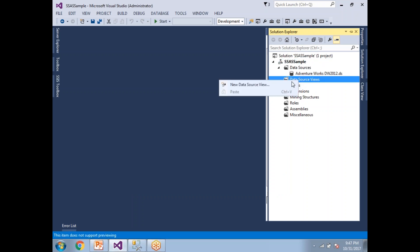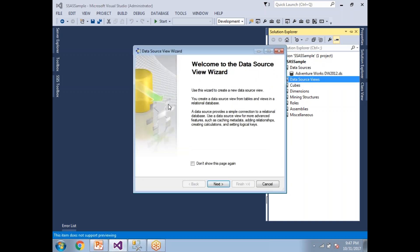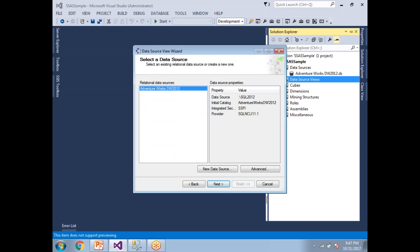Click on New Data Source View, then click Next. I want to go with this data source only, so let's click Next.